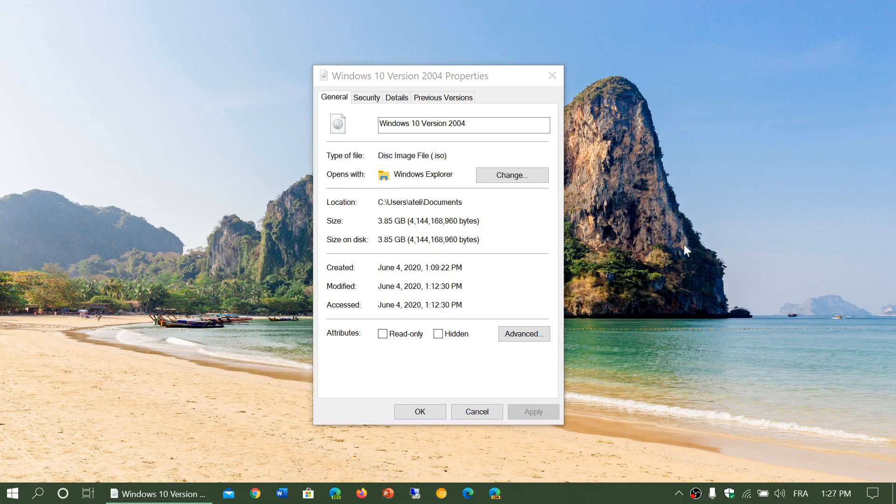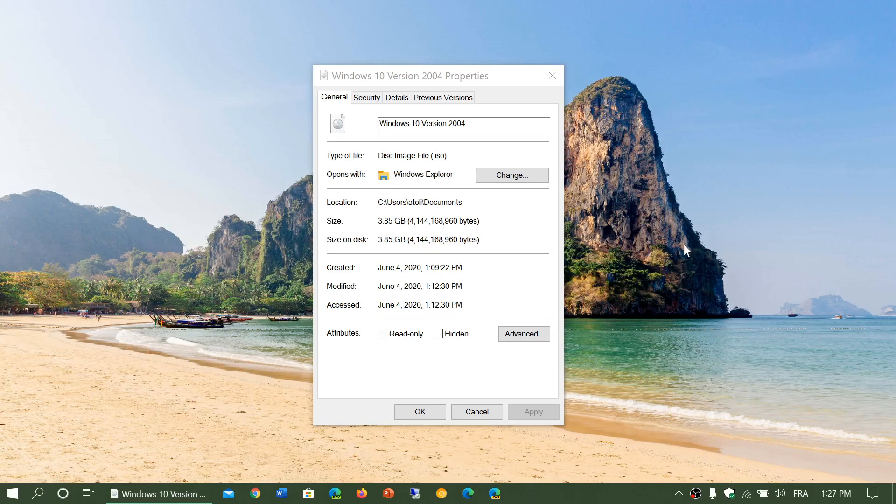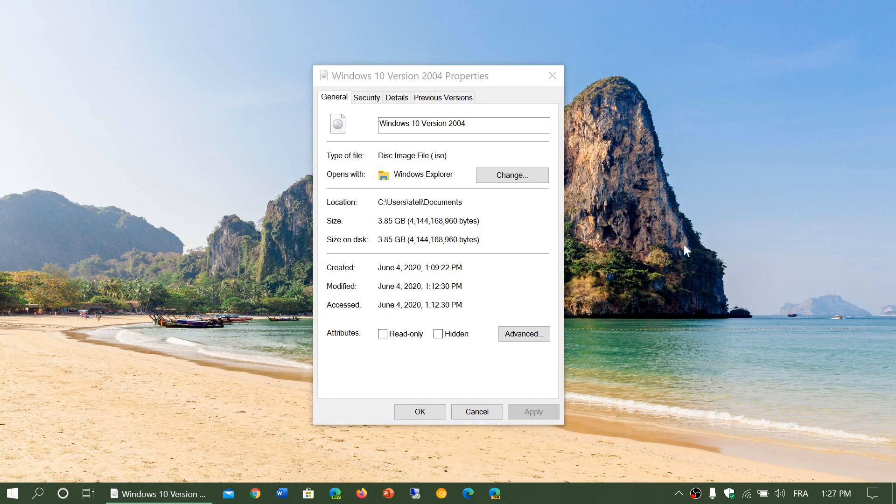So you know, my recommendation would be to download it with the media creation tool, create your flash drive or DVD and use that to upgrade your system, especially if you have more than one PC. It's going to be just one download and that's it.